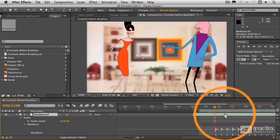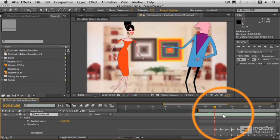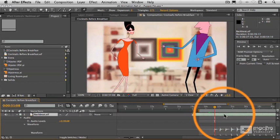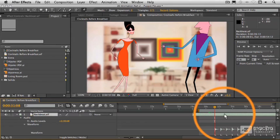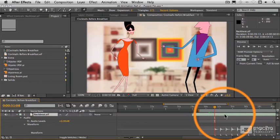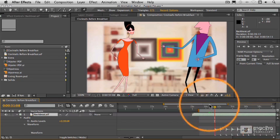So we'll just nudge this over and get it right on top of that beat, right on top of that marker there. Oops. There, that should do it.